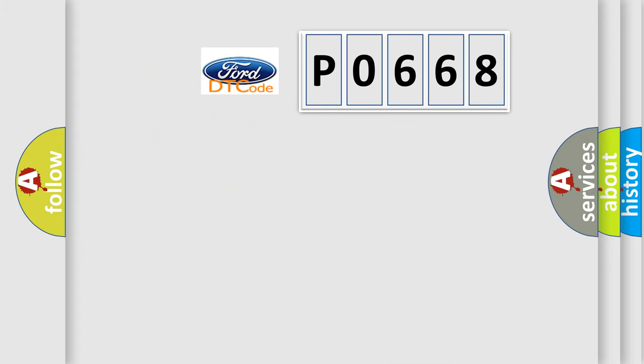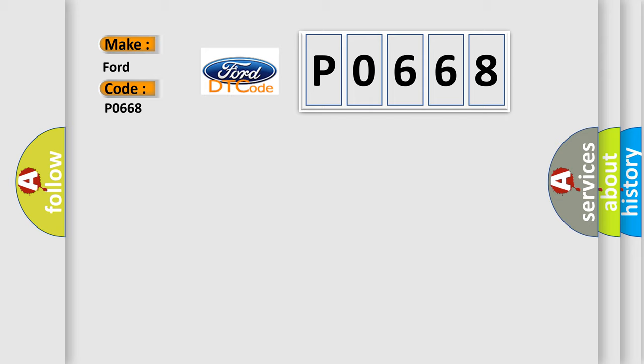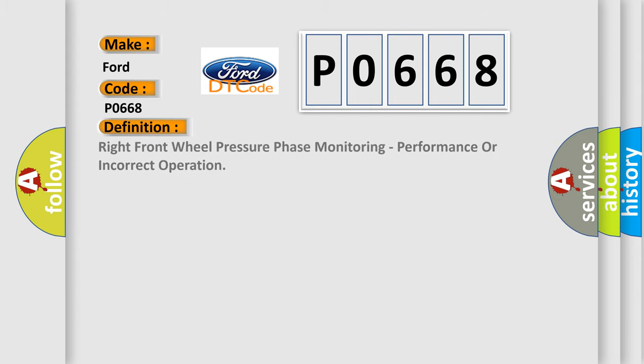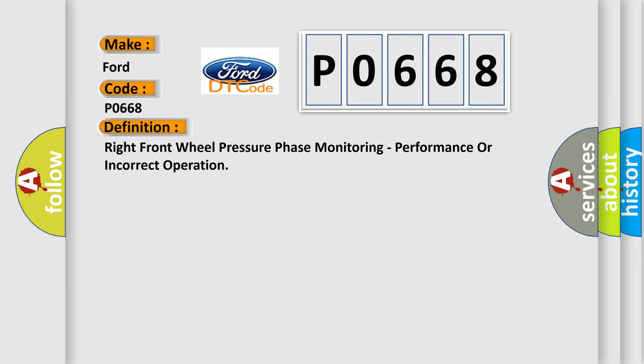So, what does the diagnostic trouble code P0668 interpret specifically for Infinity car manufacturers? The basic definition is: Right front wheel pressure phase monitoring, performance or incorrect operation.